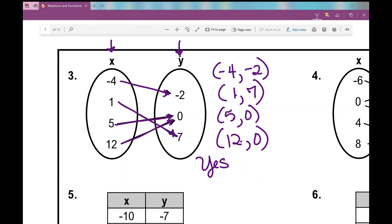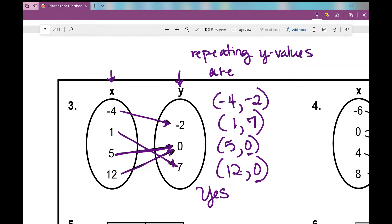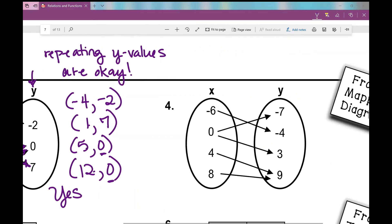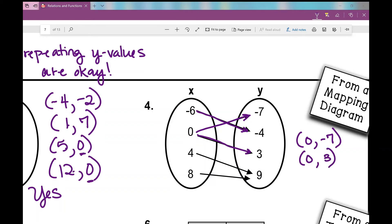I want to point out that I do have repeating y values here — five and twelve both map to zero. Is that okay? Yes, repeating y values are okay, that does not matter. Now let's look at number four. Negative six pairs with negative four, zero pairs with negative seven, and zero also pairs with three. I have repeating x values — zero appears twice going to two different y values. That's a telltale sign. No, this is not a function.